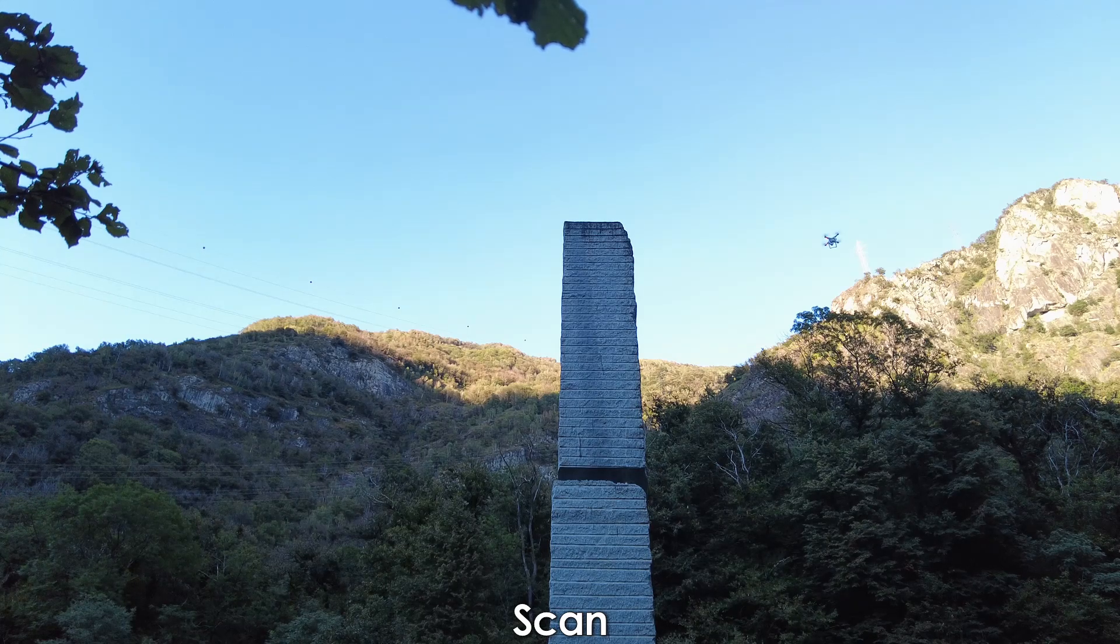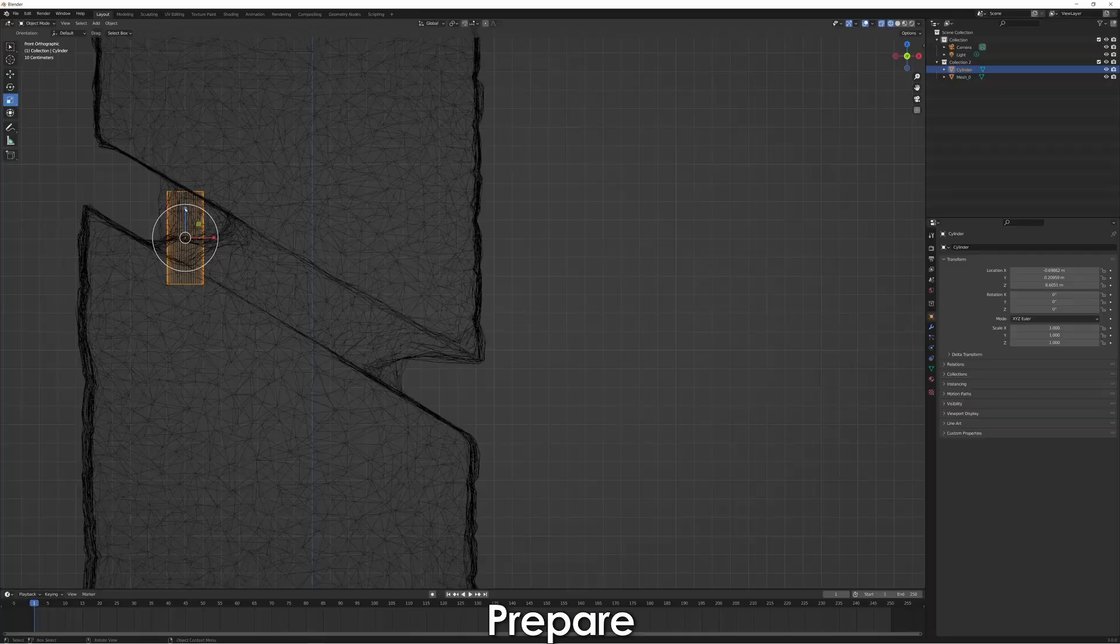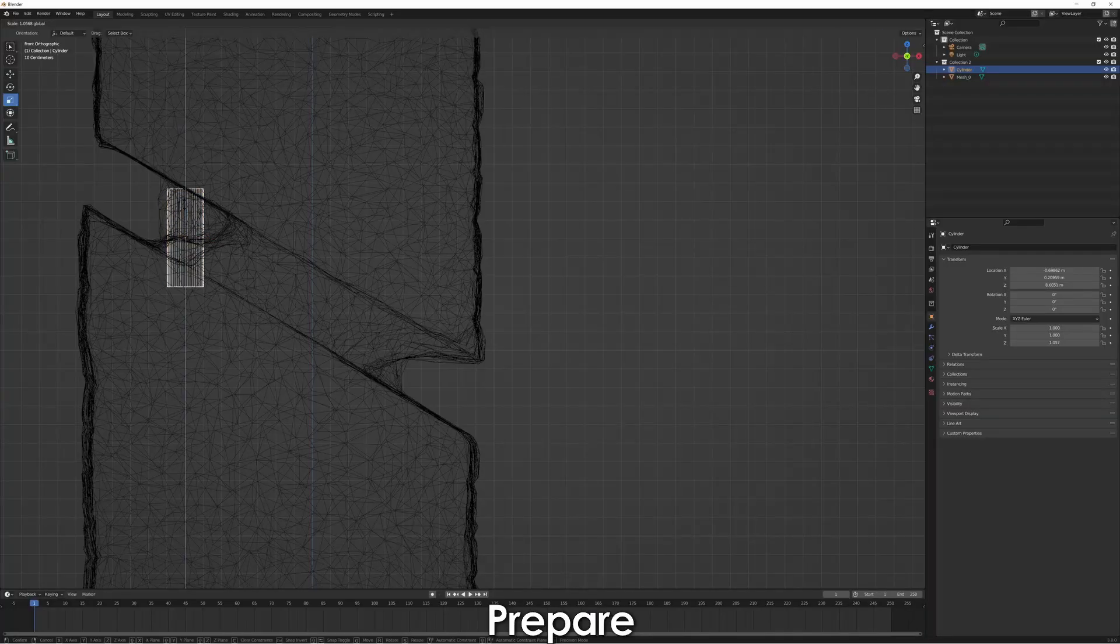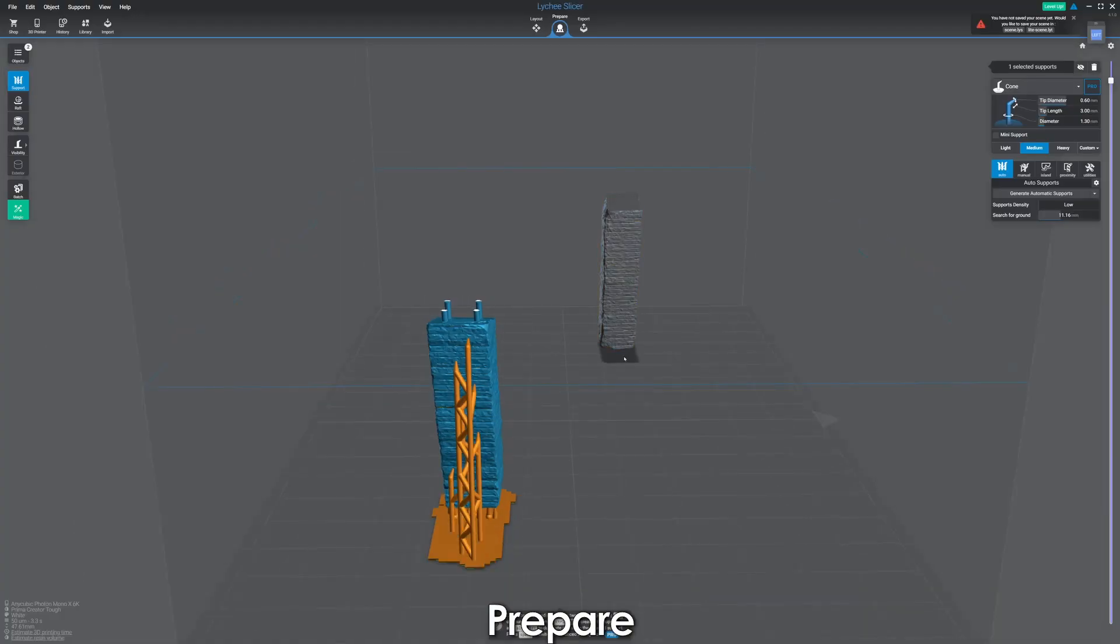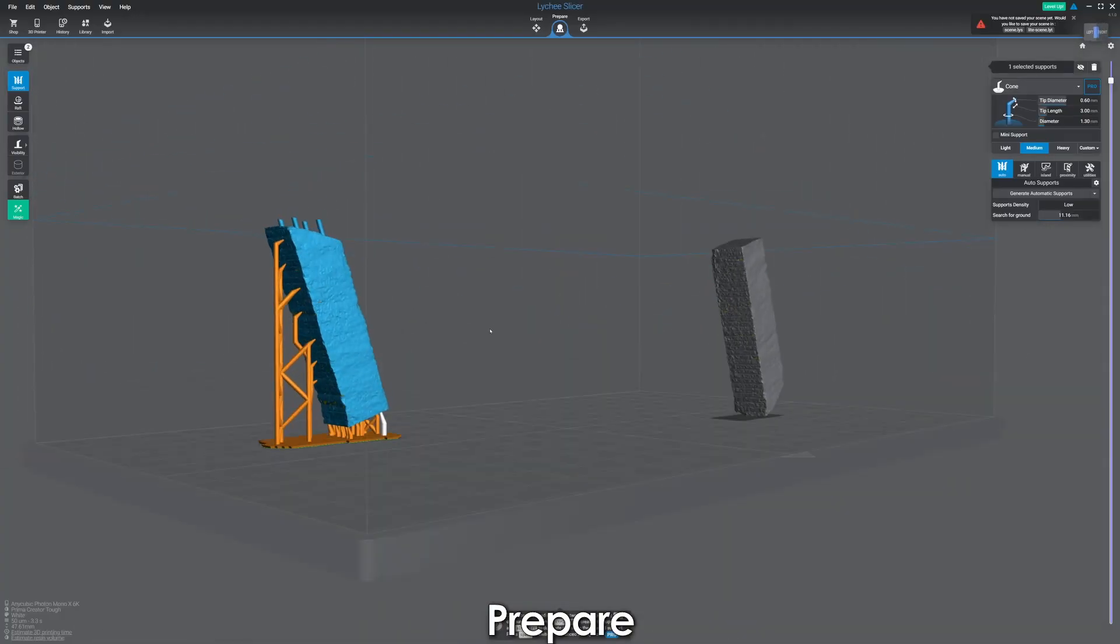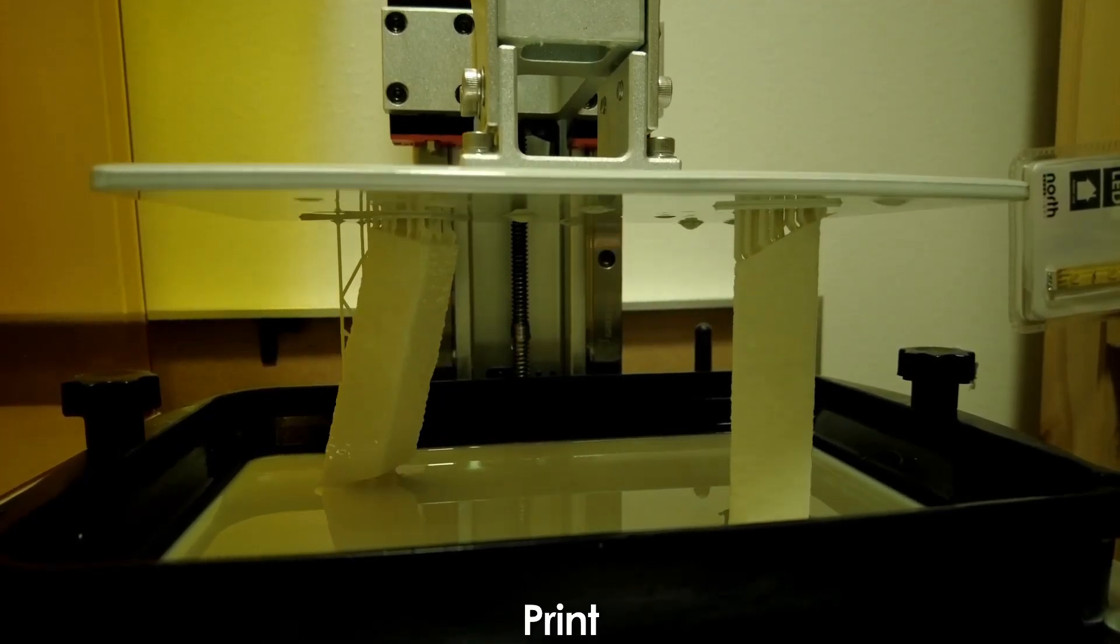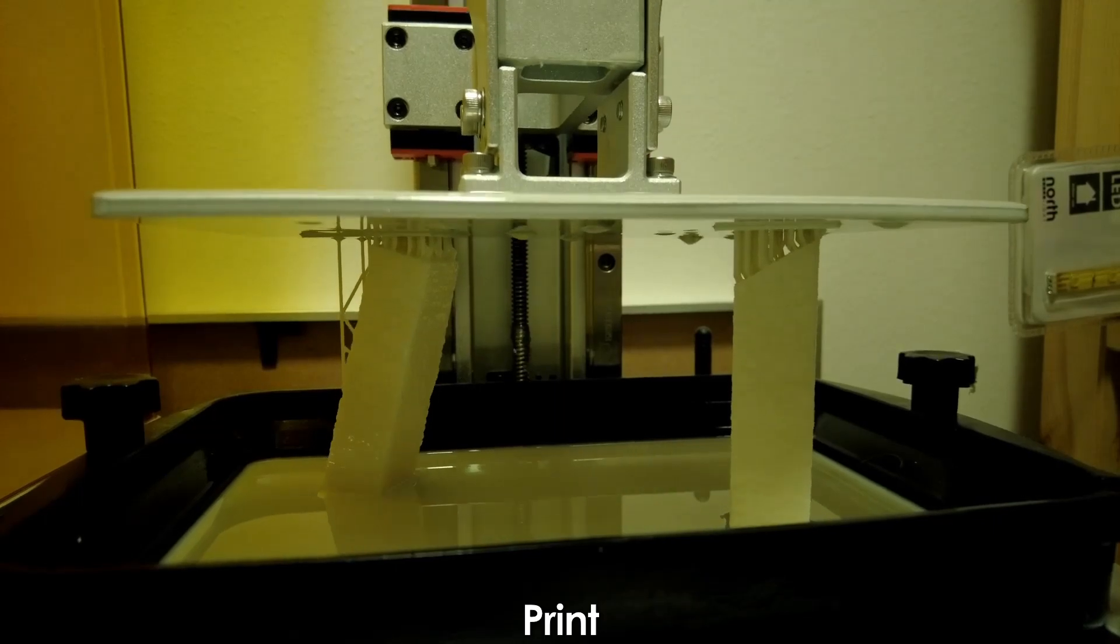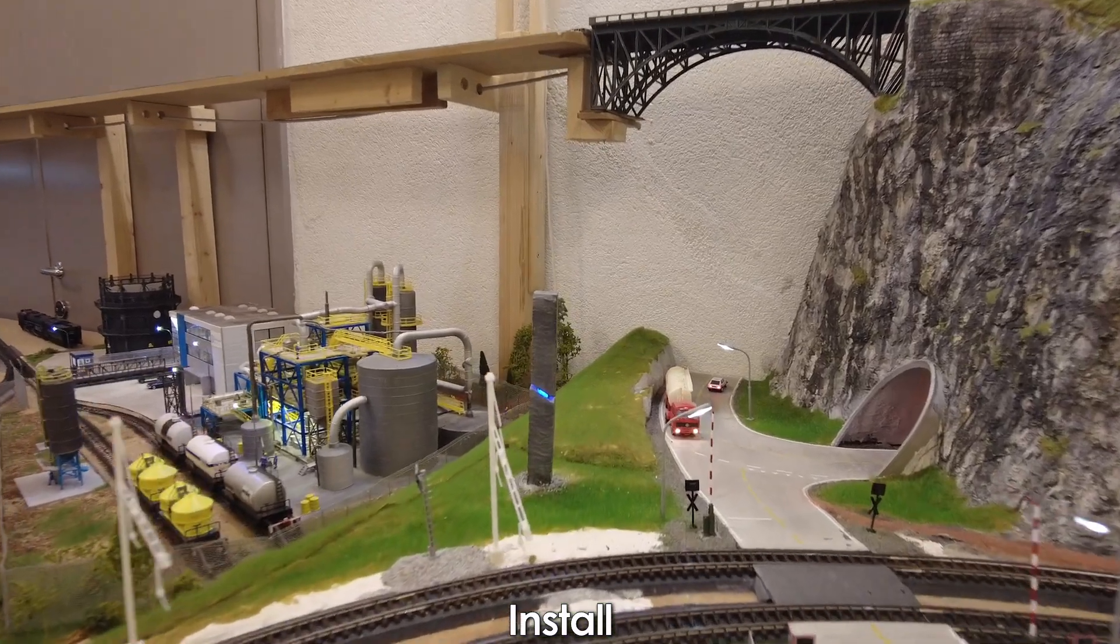In our previous video in this series, we showed how to use the Polycam app to scan regular sized objects. In this video, we will show you what to do to scan large objects.